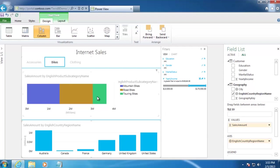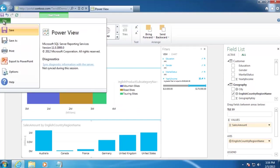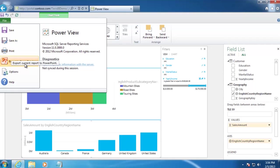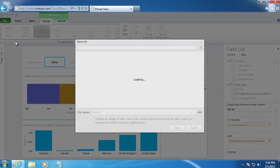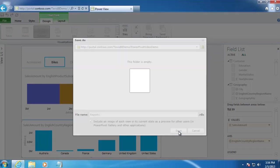The last thing you want to do here is save this report out to SharePoint. To do that, we'll go up to File and Save As. Although you could also export it to PowerPoint. And then we're just going to call it Report 1 for demo purposes. And click Save.